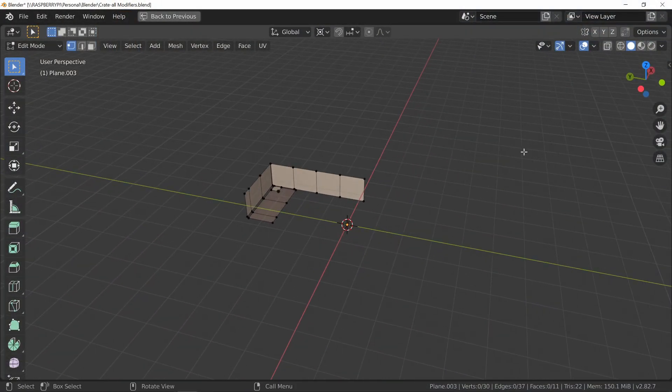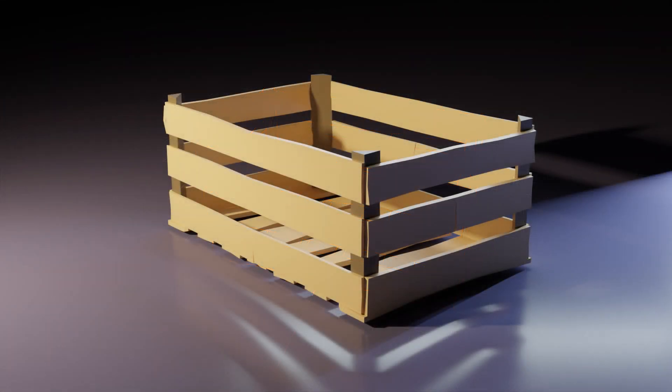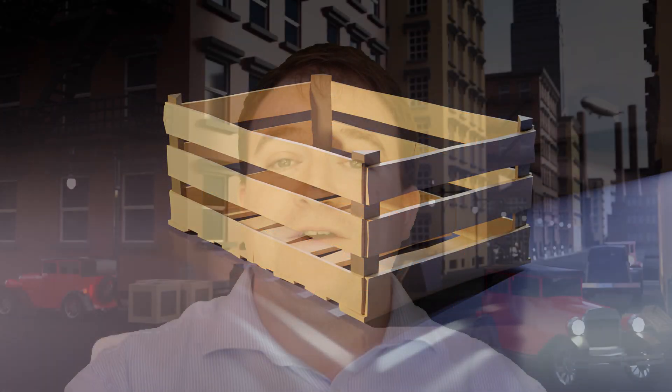And look at this crate, it's made with only three planes, it's amazing. I'm really looking forward to seeing you over on the course where we can all hop on over into Blender.